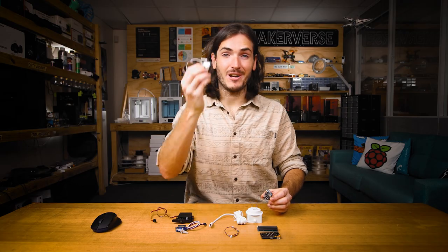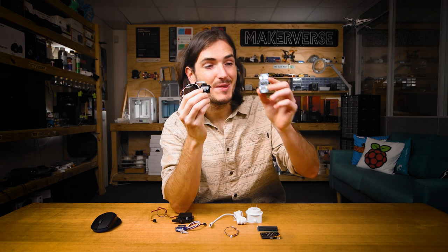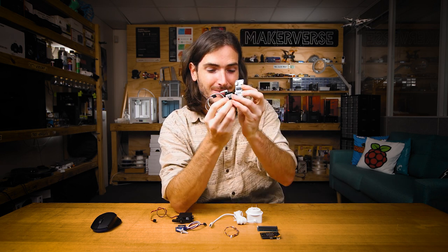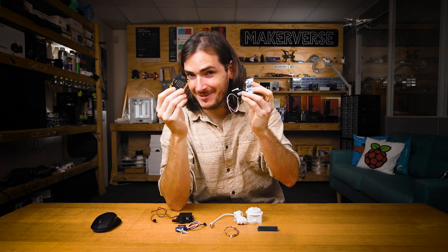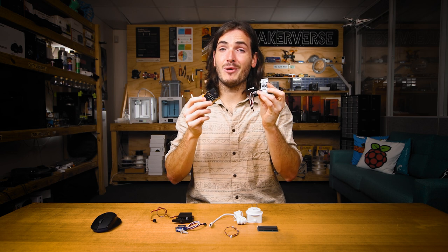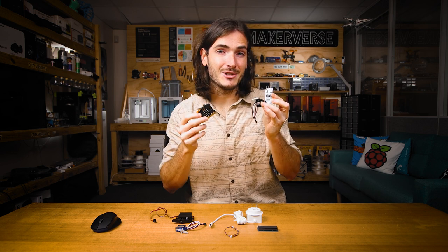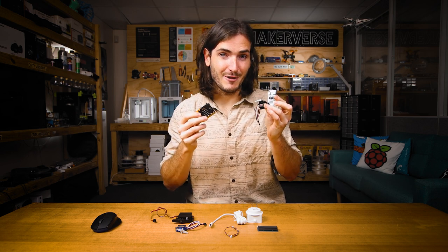G'day, I'm going to show you how to drive servos with the PicoDev servo driver and a micro:bit. We'll connect this hardware together to run both positional and continuous rotation servos.